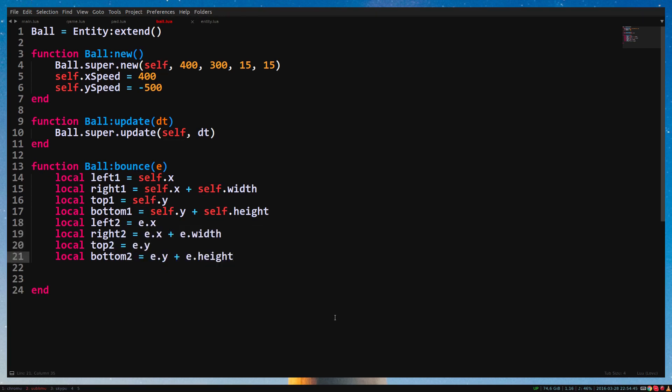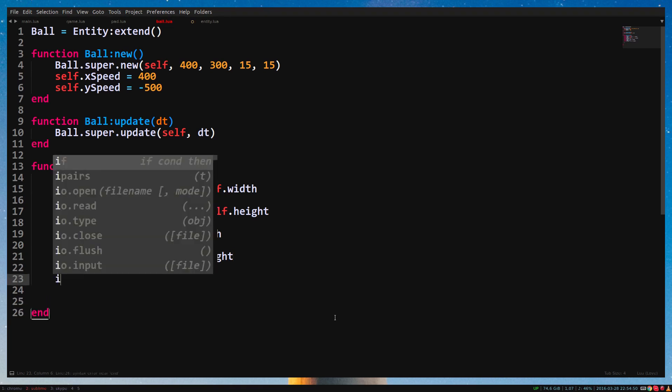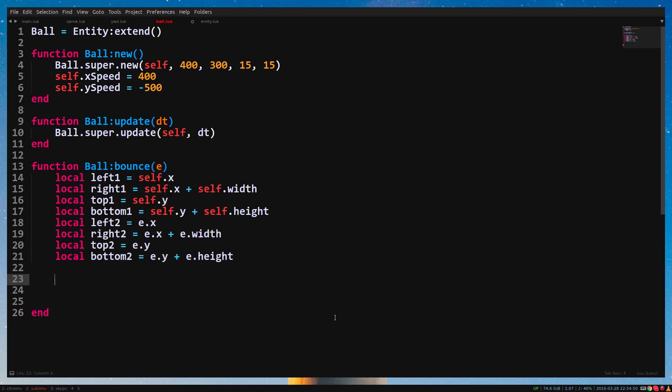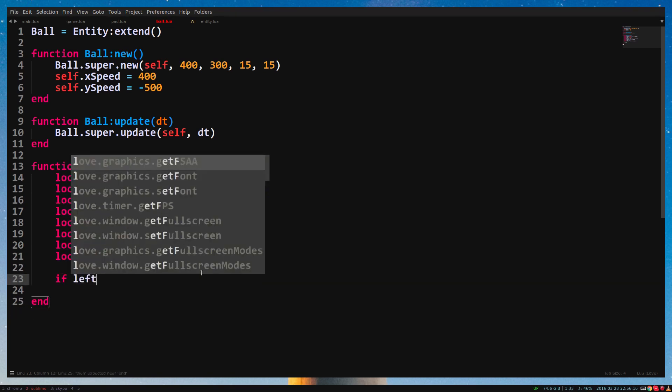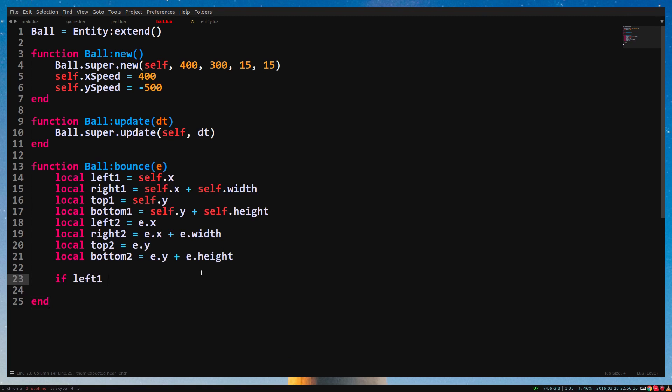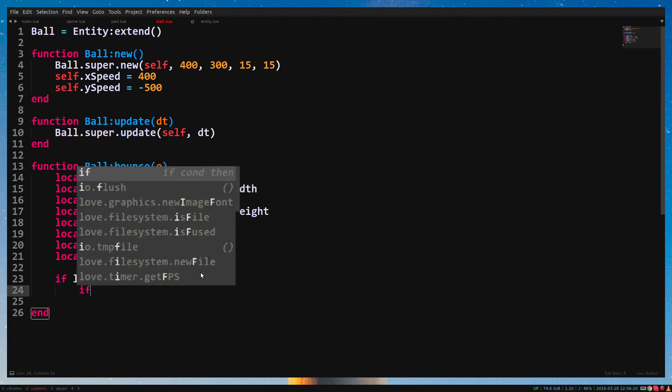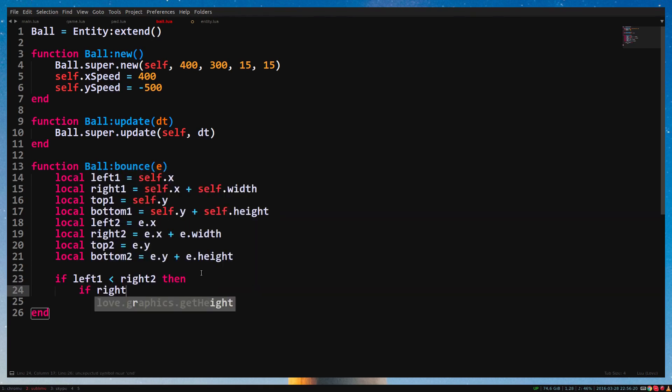Okay, so first we need to check if the left side of 1 is further to the left than the right side of 2. So we type If left1 lower than right2 than... Next we check if the right side of 1 is further to the right than the left side of 2. If right1 higher than left2 than...